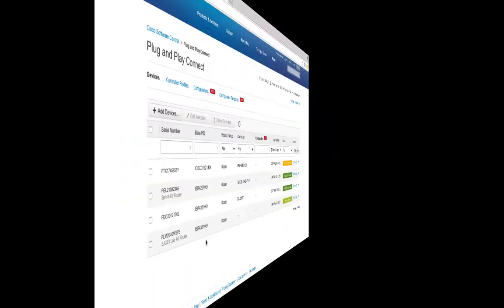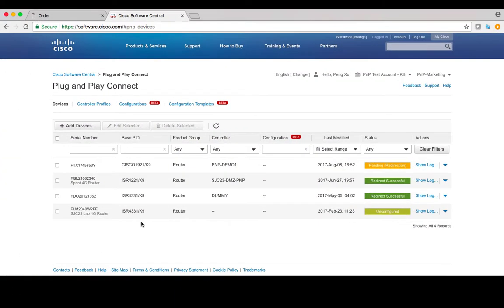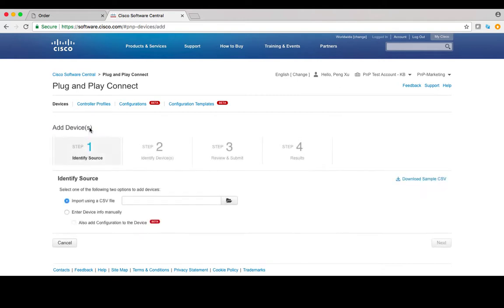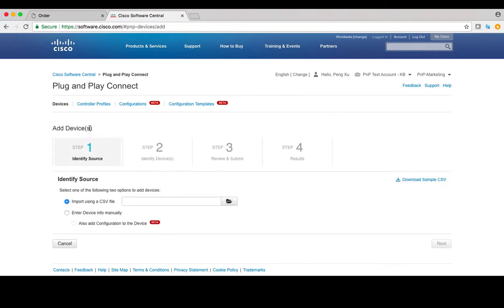Option B: Manual Addition. Under Devices tab, click on Add Devices. In the next page, you can either import multiple devices using CSV file or enter a single device's information manually.